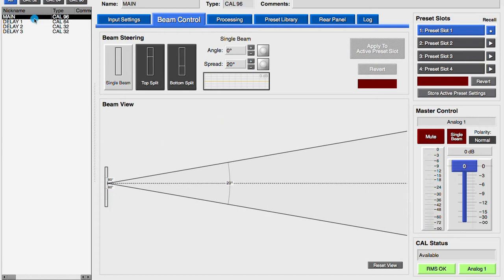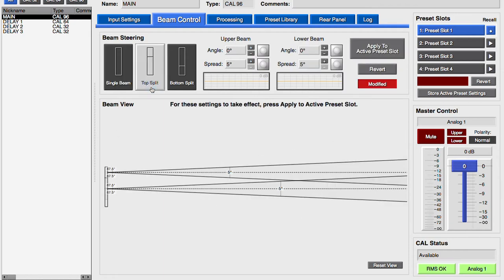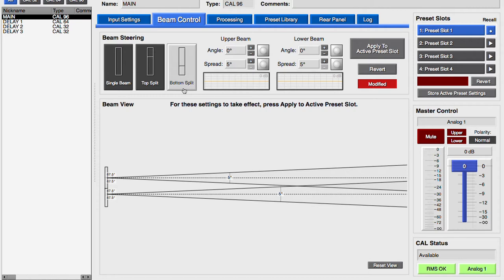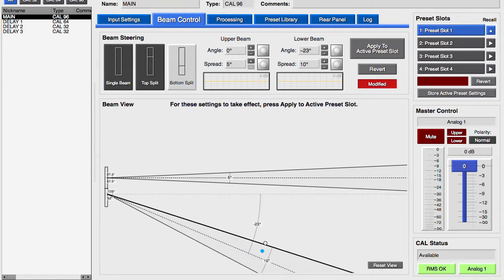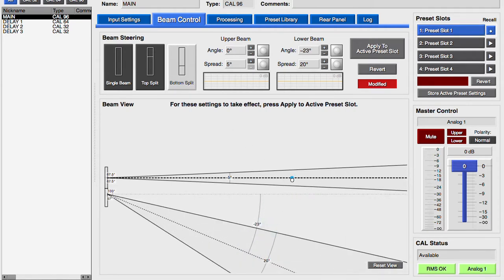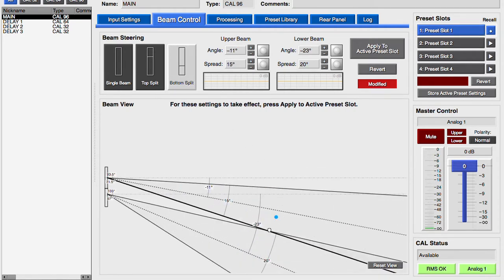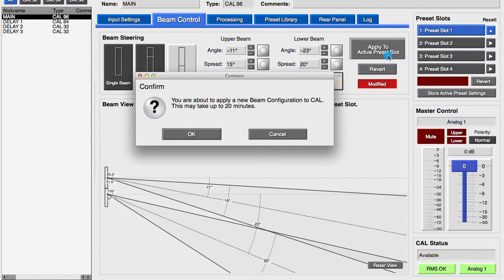The CAL 96 can also be used as a single or split beam. The split beam is selectable in two different options. Click Apply to Active Preset Slot button to send the settings to the selected preset in the CAL loudspeaker.